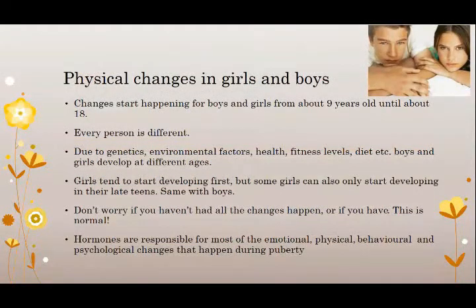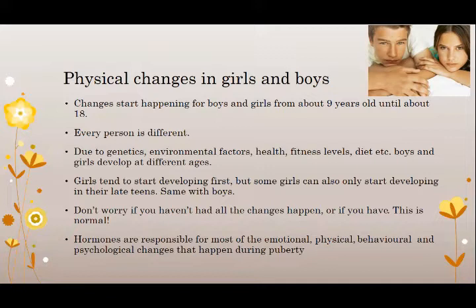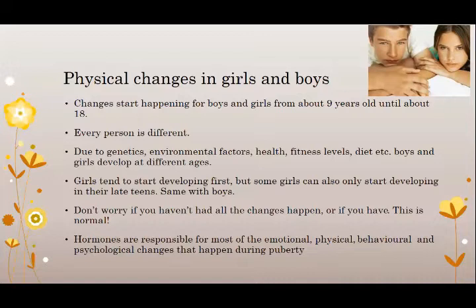The physical changes in girls and boys have some similarities and some differences. Every person is different, so puberty happens in different people at different ages. These things can be due to genetics, environmental factors, health, fitness levels, and diet. Girls generally start developing first, but some girls will only develop in their late teens. Same with boys — everything is normal.